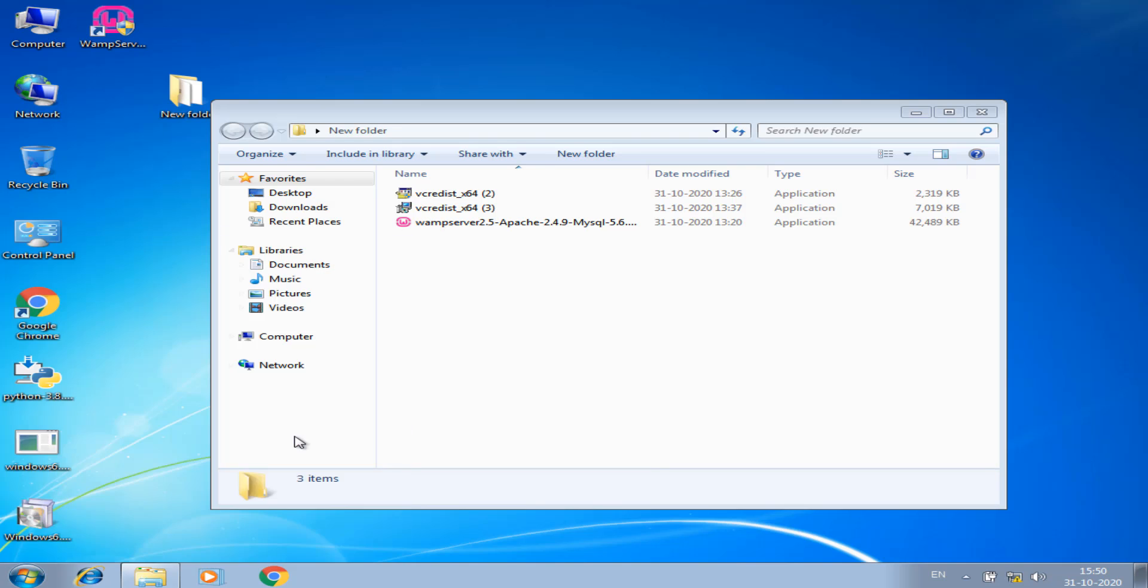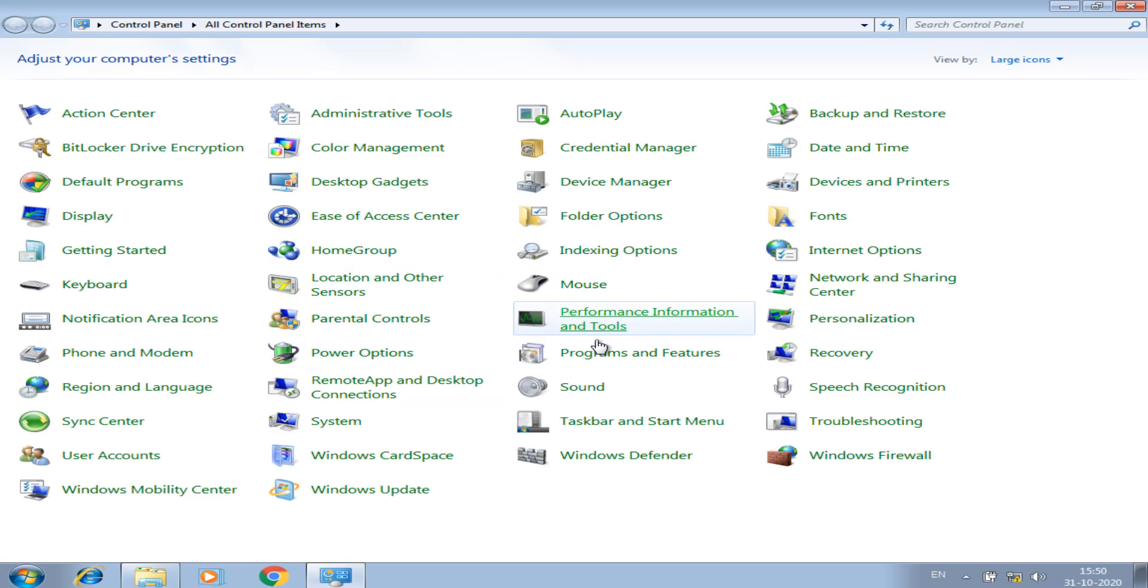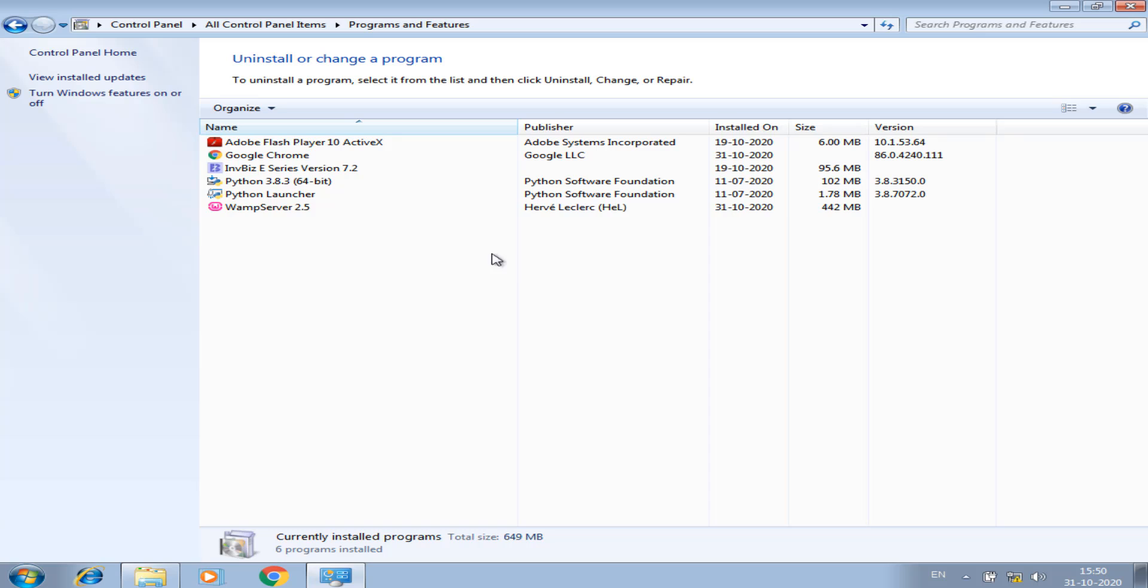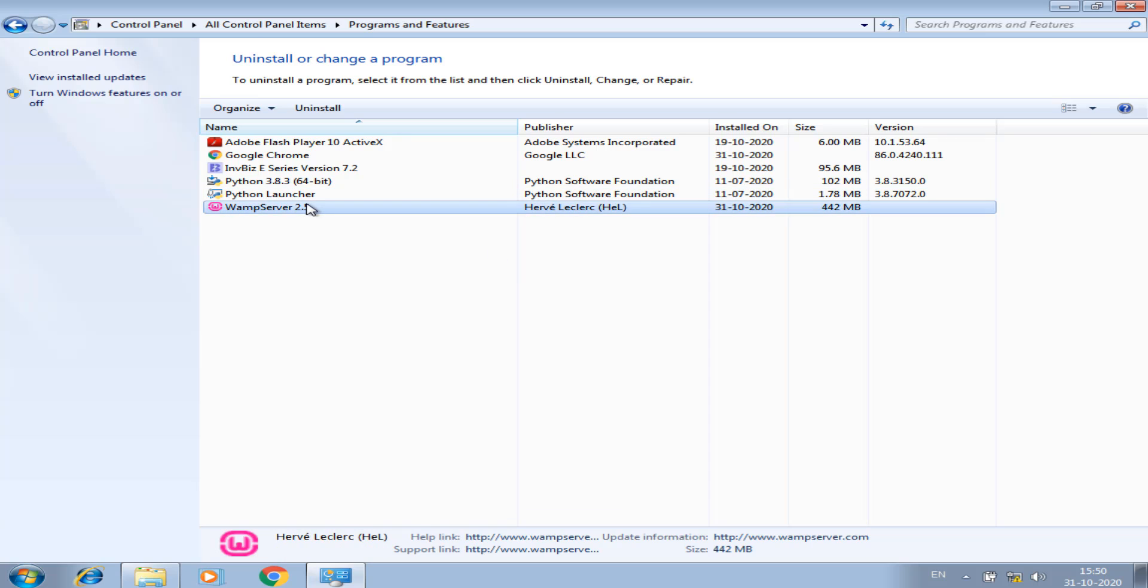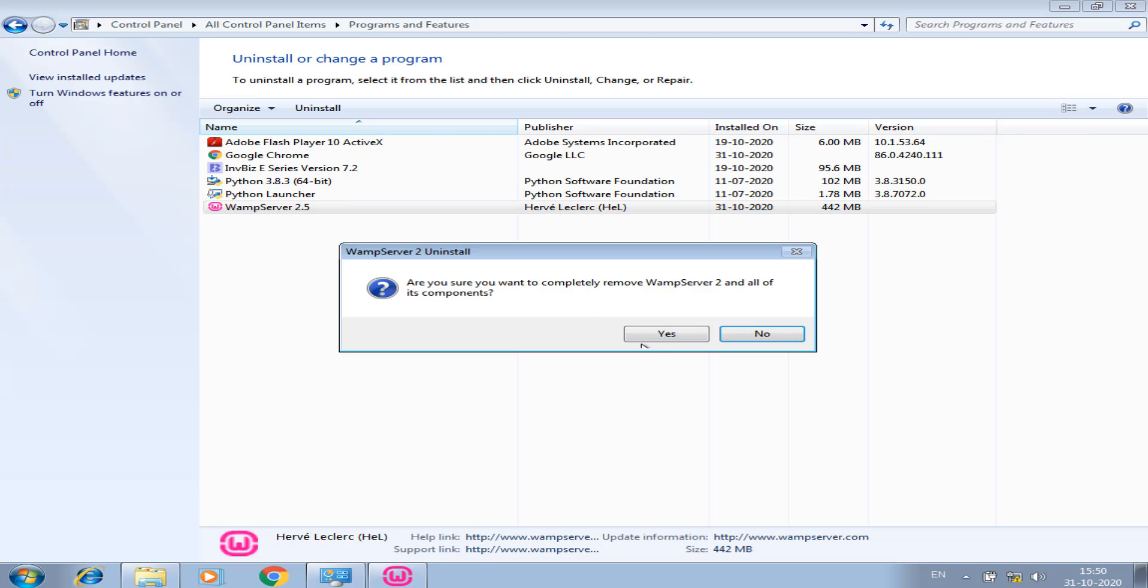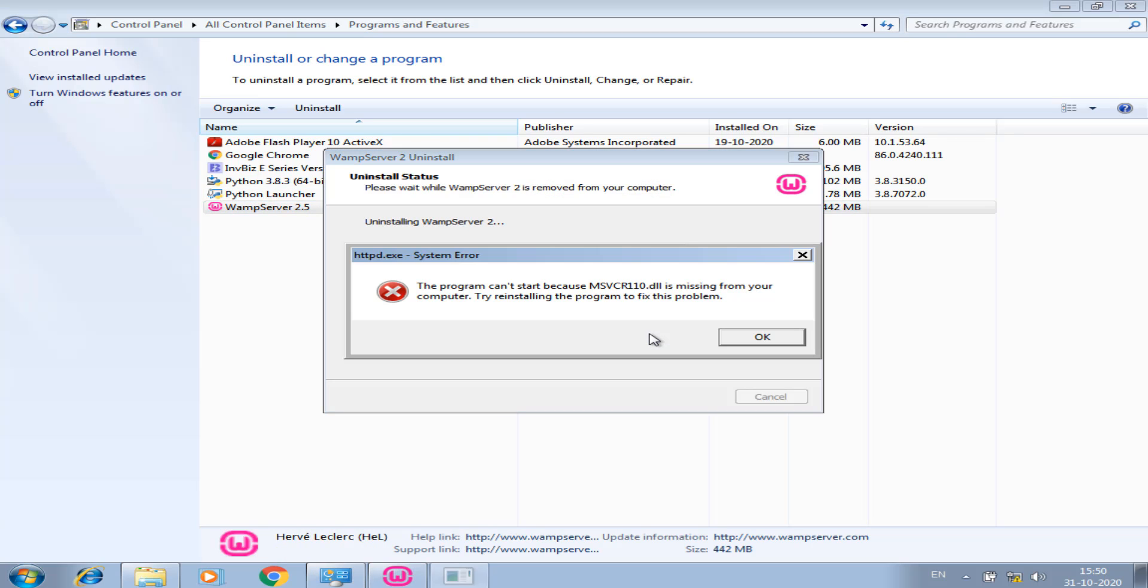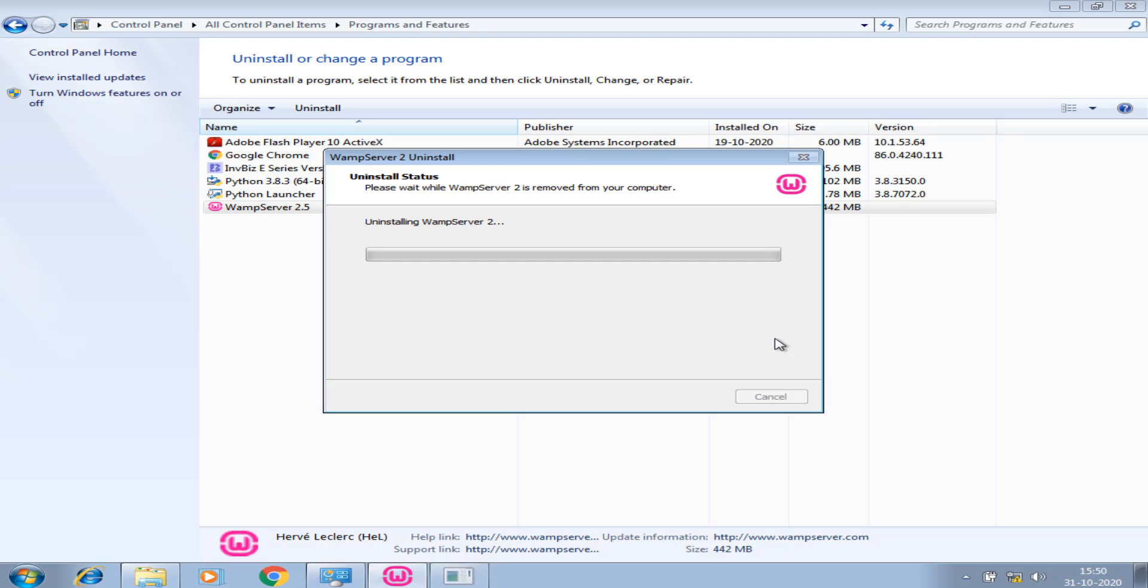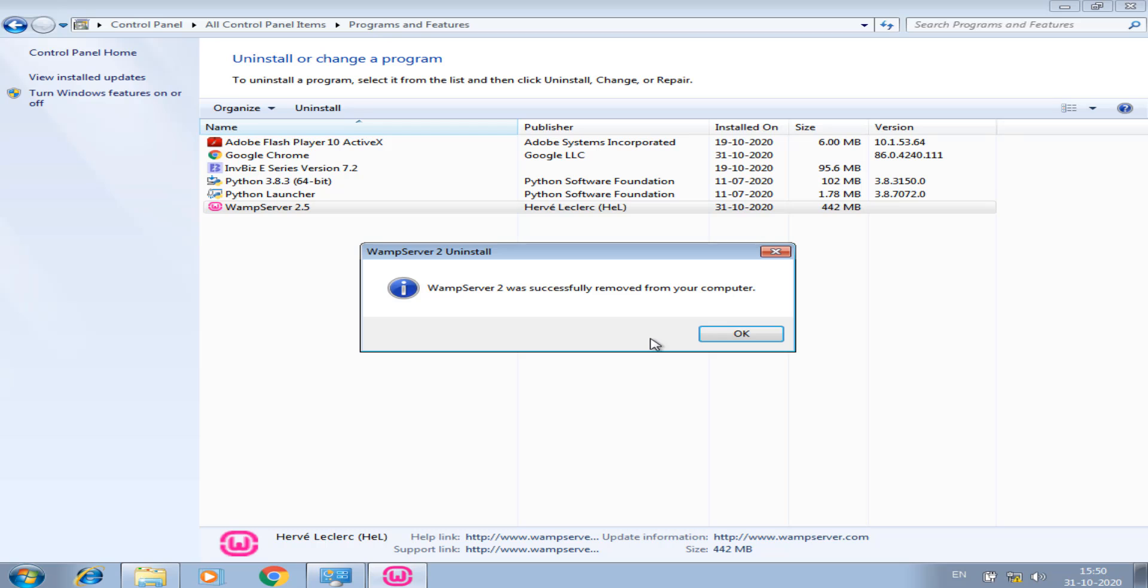I have control panel. Uninstall WAMP server 2.5. Yes. Okay. I am uninstalling. I am uninstalling successfully.